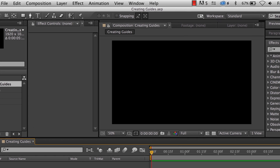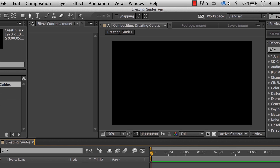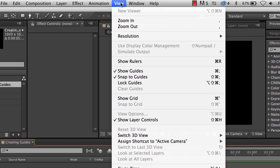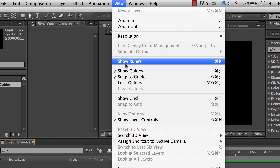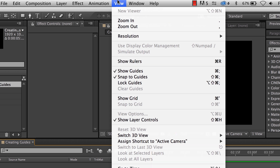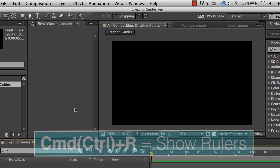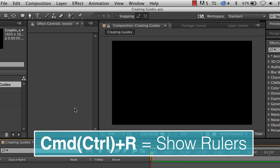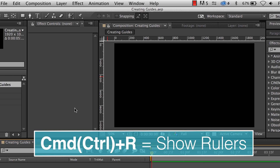The first thing you want to do is show the ruler. There are two ways to do that. You can go up to View and click Show Rulers, or use the shortcut Command R if you're on a Mac, or Control R if you're on a PC.